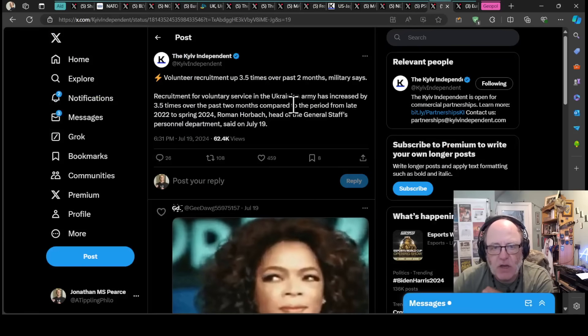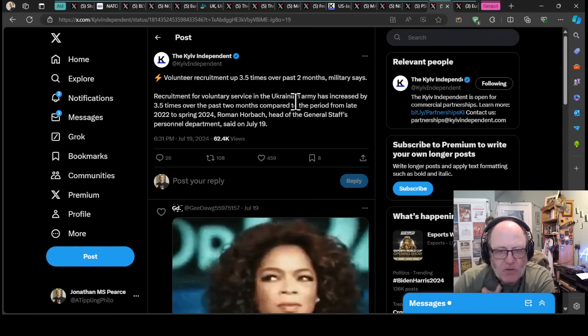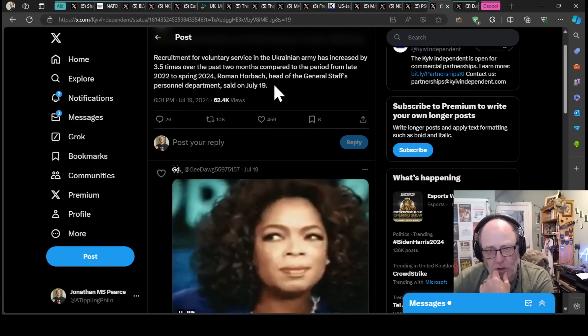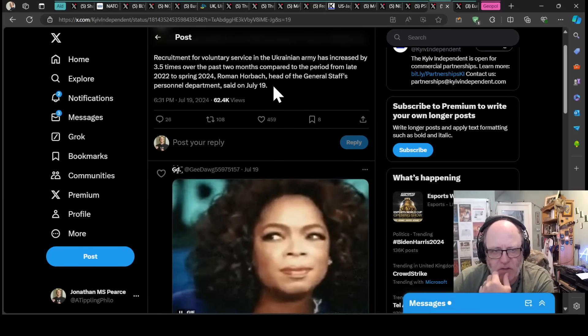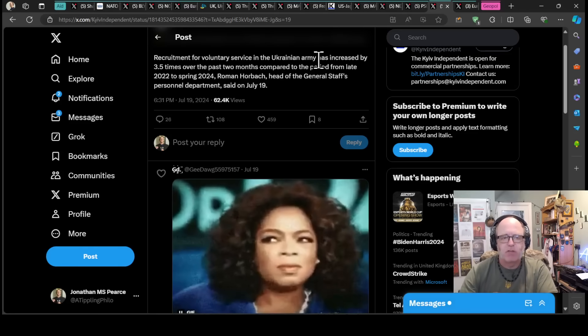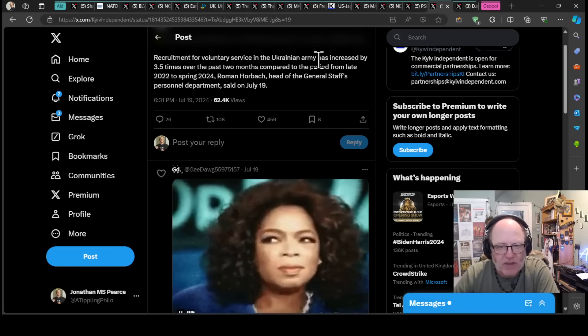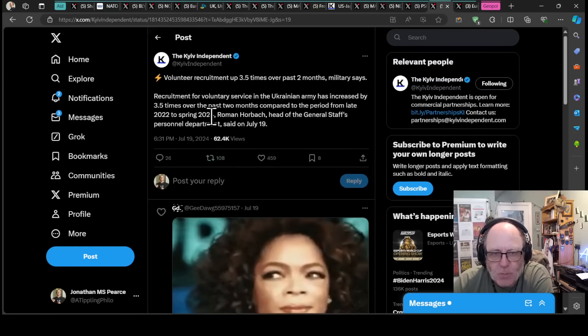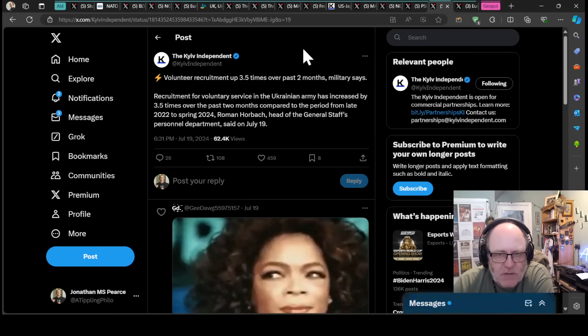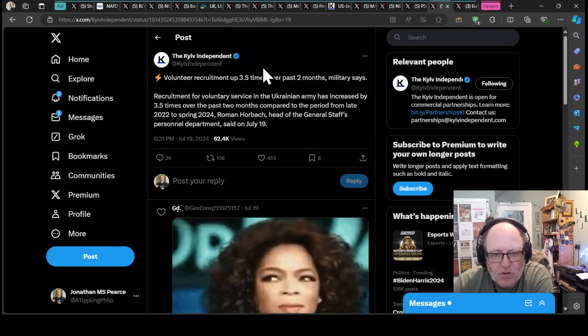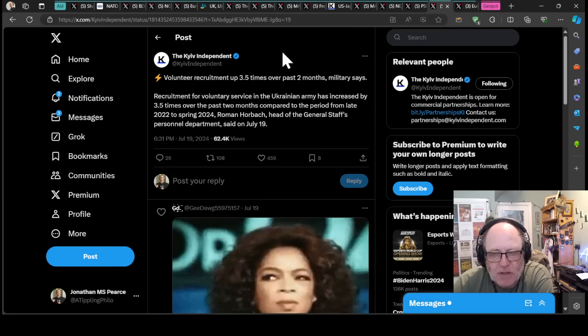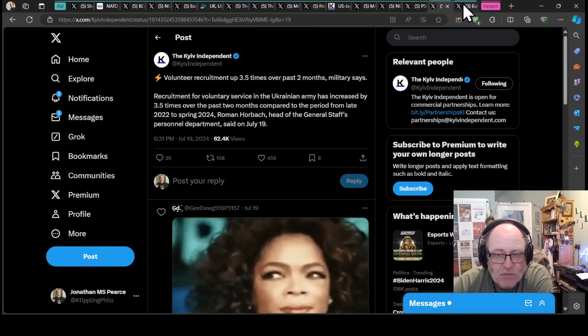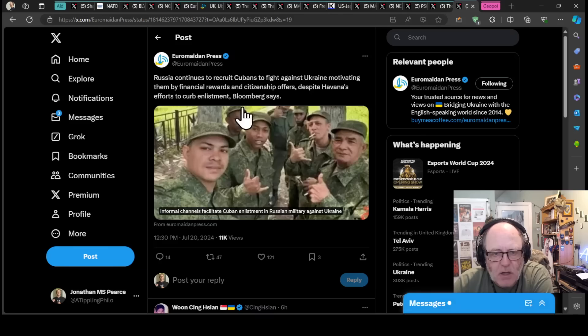Volunteer recruitment is up three and a half times over the past two months, according to Ukraine's military. Recruitment for voluntary service in the Ukrainian army has increased over the past two months compared to the period from late 2022 to spring 2024, 3.5 times better, according to Roman Horbach, head of the General Staff personnel department. That is good. I hope it's true and that the Ukrainians are able to increase their mobilization and their boots on the ground. That is one of the biggest challenges for Ukraine.